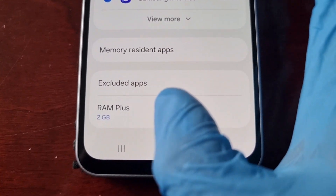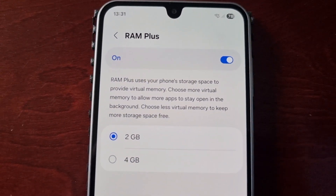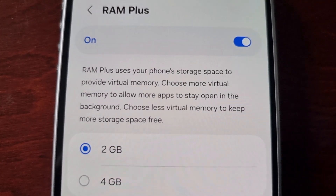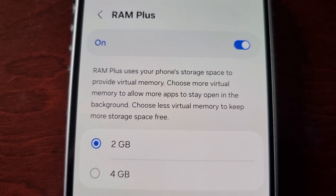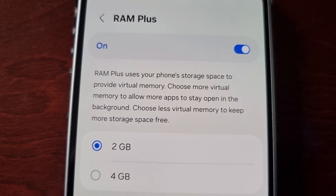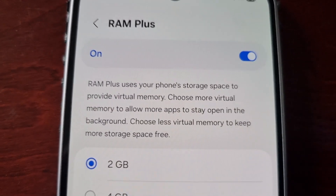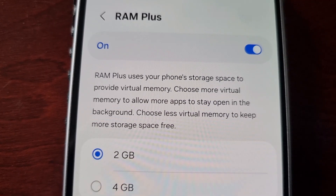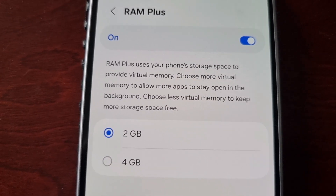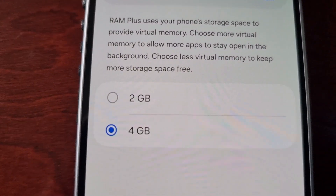Scroll down and you will see RAM Plus. Go ahead and select the option and make sure the toggle switch is turned on. RAM Plus uses your phone's storage space to provide virtual memory. You can choose more virtual memory to allow more apps to stay open in the background, or choose less to keep more storage space free. It's going to use some internal storage and convert it into virtual RAM — remember, it's virtual RAM, not real physical RAM.